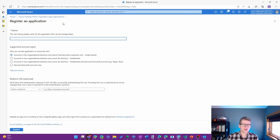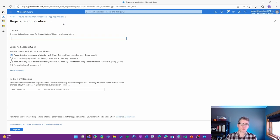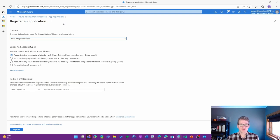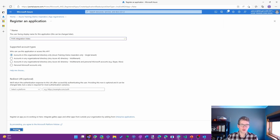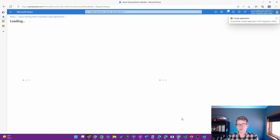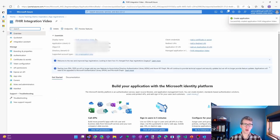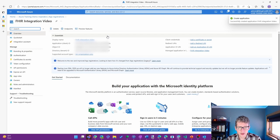So I'll go ahead and start that here. I'll choose a new application registration, and I'm going to say FHIR Integration Video. I'm good to keep the default settings here. I don't have to do any other setup around that.